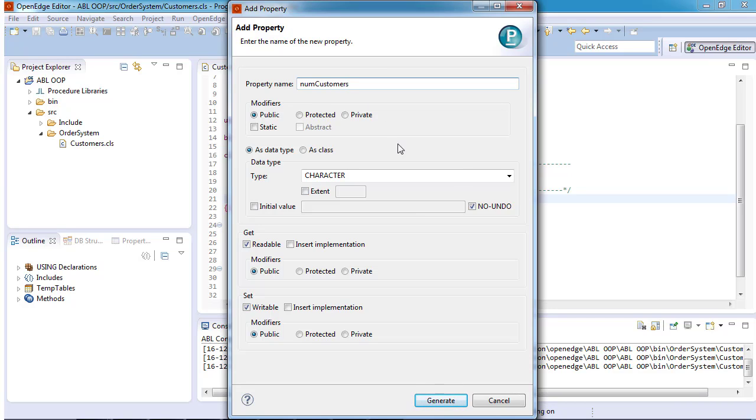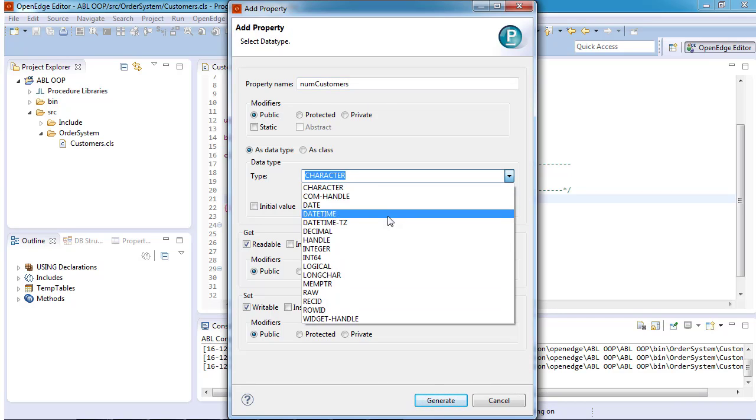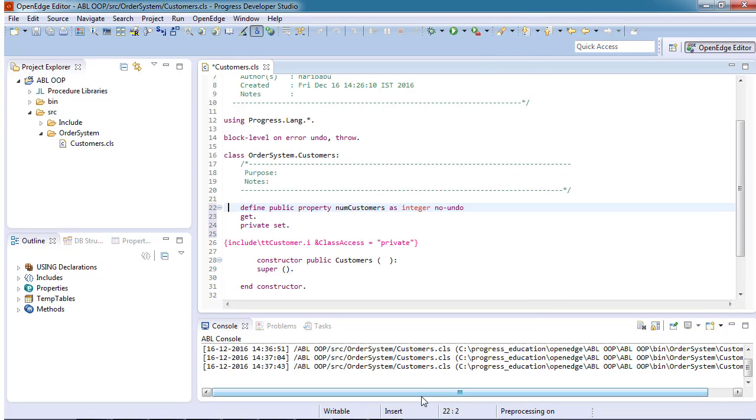We enter the name of the property as numCustomers and ensure that the property modifiers is set to public, data type as integer, get modifier as public, and set modifier as private. When the ABL property wizard ends, the generated property code is inserted into our class file.